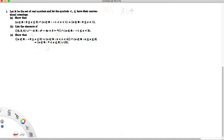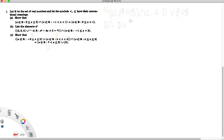So we want to show that A union B intersect C is a subset of D union the set containing 0. That's step 1. And step 2 is we want to show that D union the set containing 0 is a subset of A union B intersect C. All right, so let's start with step 1.